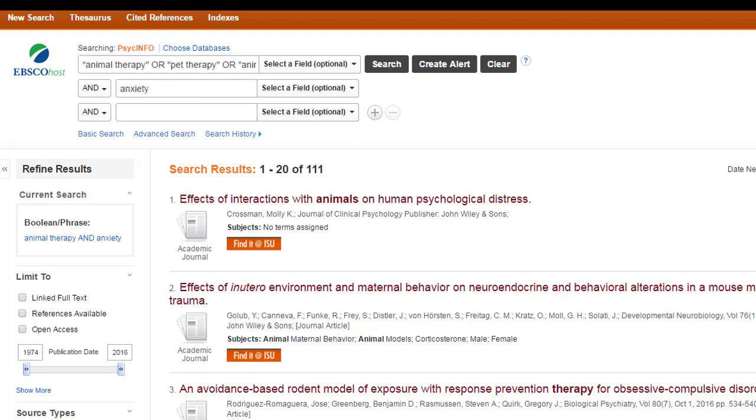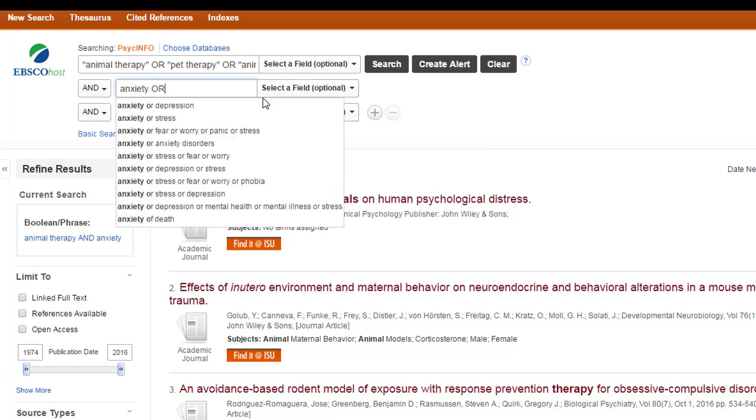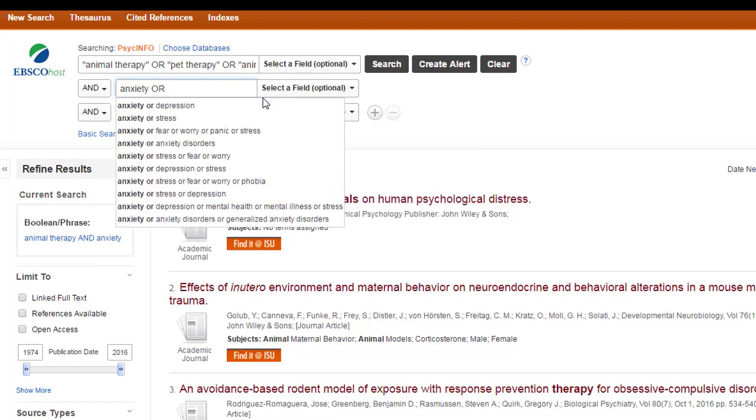All right, so I have the different synonyms for the first concept on the top line. Now, I need to look at additional terms for anxiety. You don't always have to add additional terms, but in this search, I have found that anxiety seems to be limiting. So, I might want to add the additional term depression.